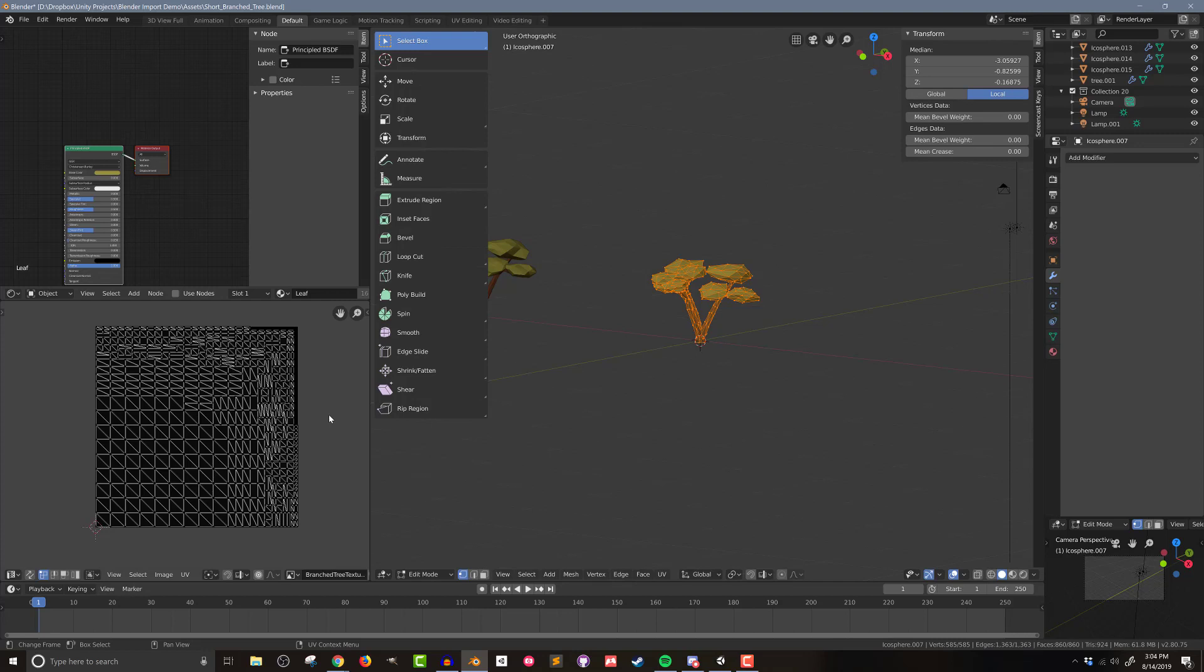Now one thing to know that's different here in Blender 2.8 is we no longer have the Blender renderer. That was my preferred way of baking low poly models in older versions of Blender. It wasn't the fanciest, but it got the job done. And it looked good enough. That no longer is part of Blender 2.8. So we're going to be using the cycles engine, which is why we needed the shader or the node editor in the top left.